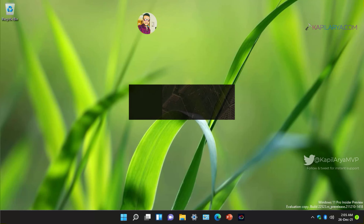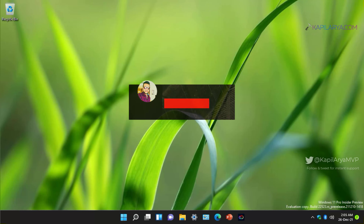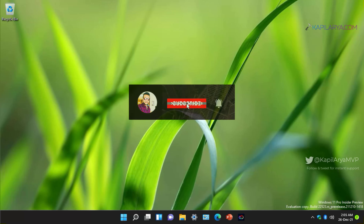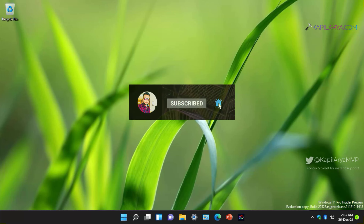Hello and welcome to my YouTube channel. If you have not subscribed, do subscribe today and press the bell icon to receive notifications about my new videos.